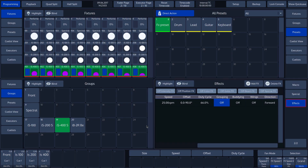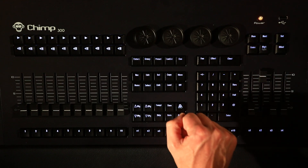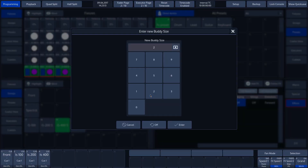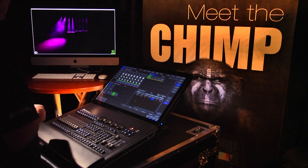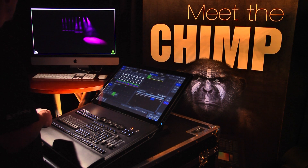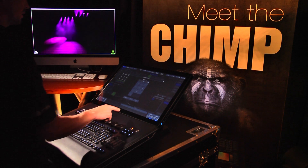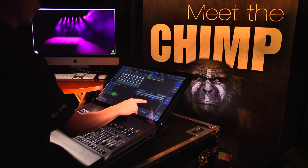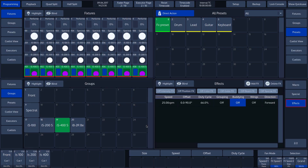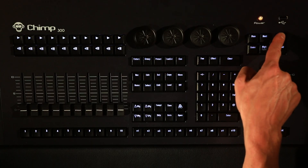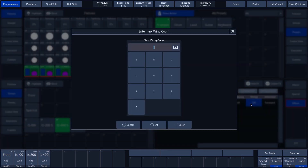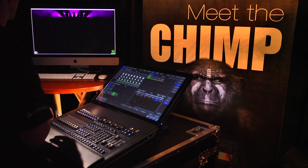Next to the grouping parameter is the buddying function. We change the buddying by tapping the current value and then pressing the set key. We now enter 2 and confirm with the enter button. We can see that the fixtures are now linked to one another and behave in the same way, as though they have the same address. We also switch off this function in our example. Next to buddying is the wings parameter. We activate wings by tapping the current value and then pressing the set key. We enter 2 and confirm — we can see that the effect is divided into two wings, producing two groups that are played as a mirror image.